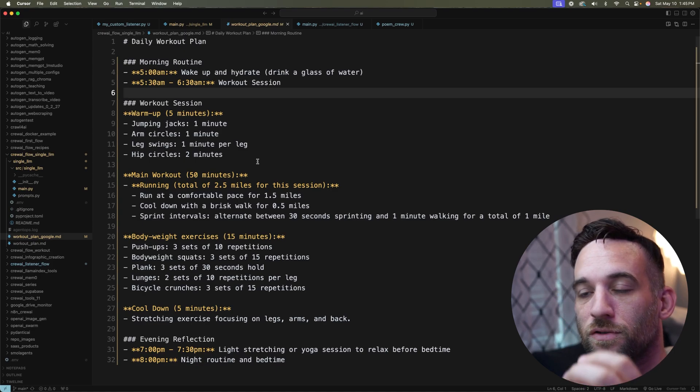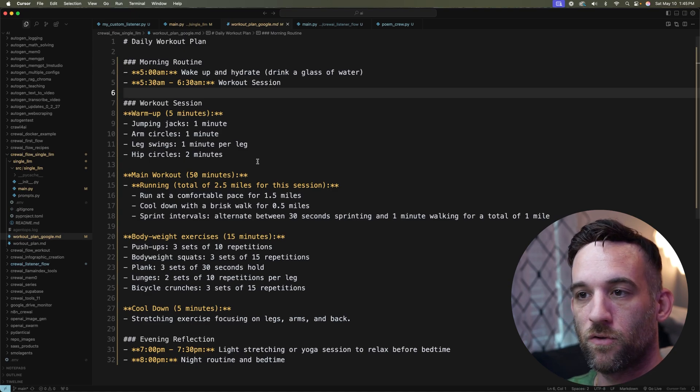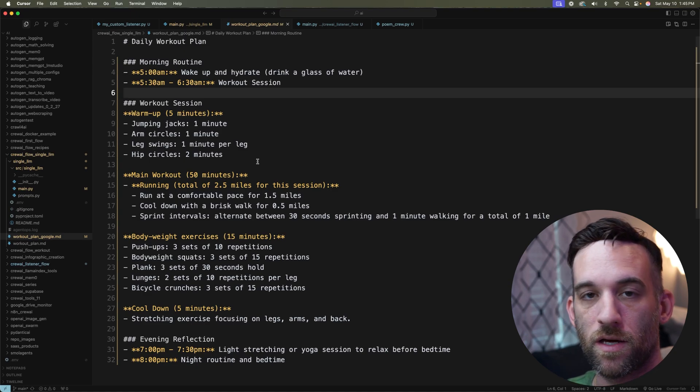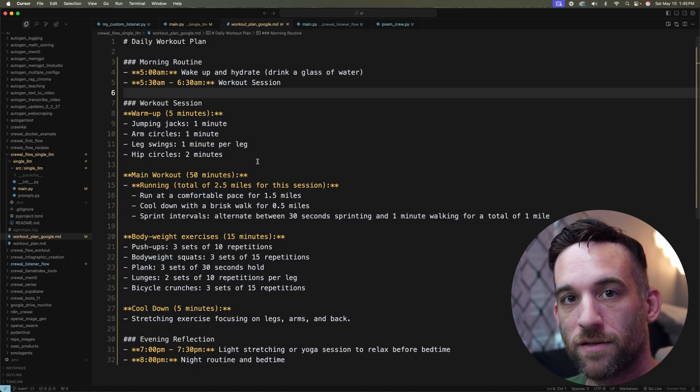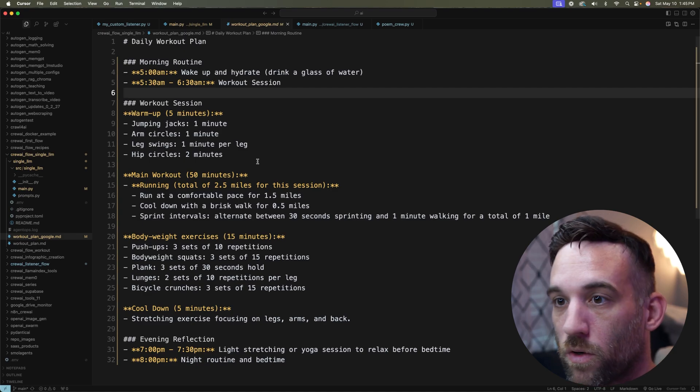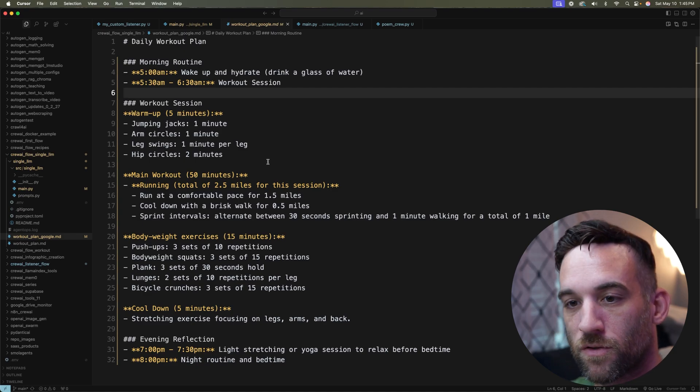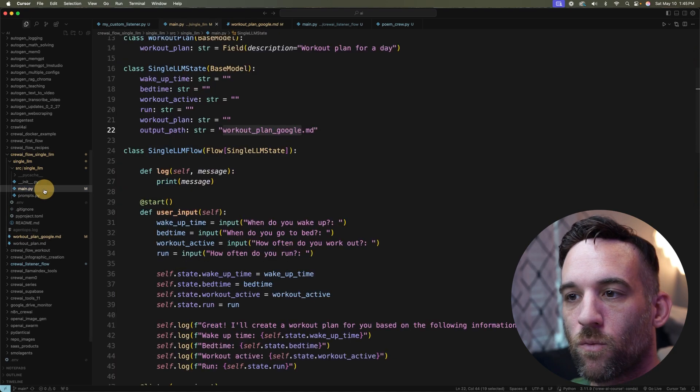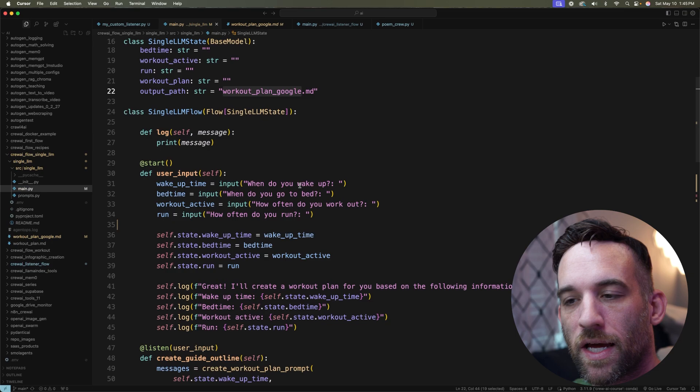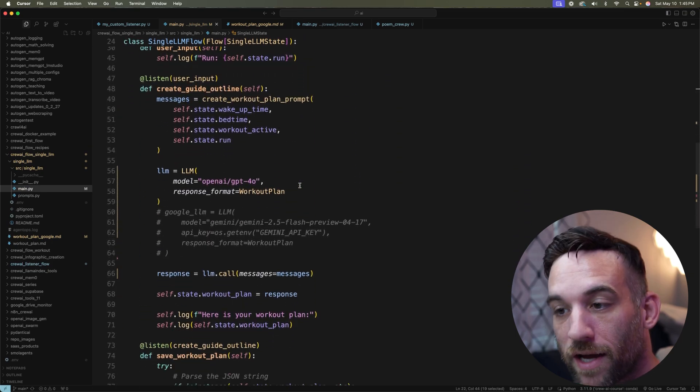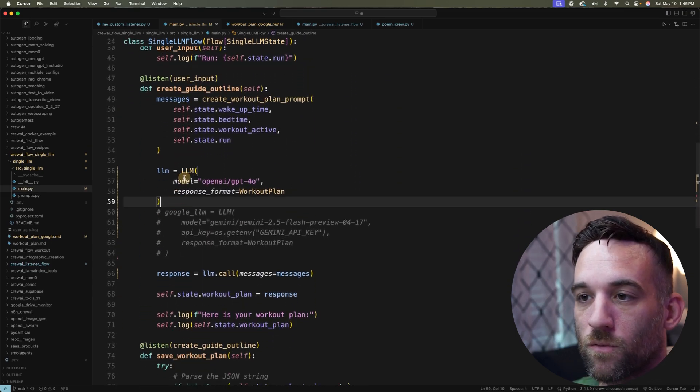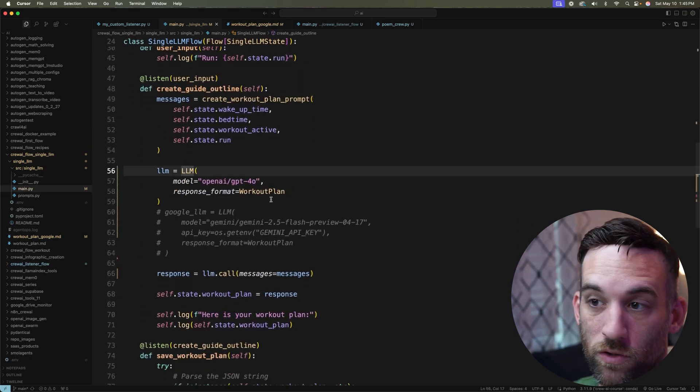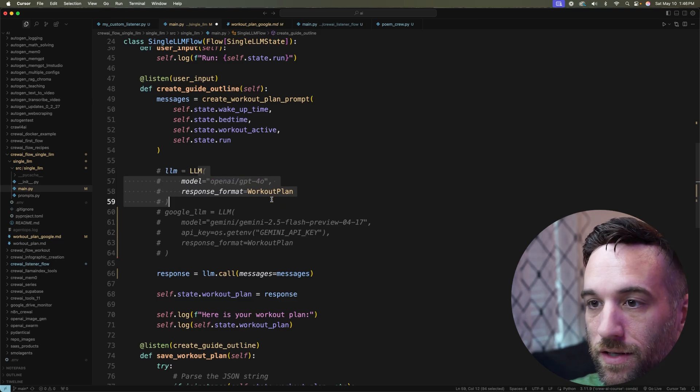So here we are. Now let's go ahead. And what I want to show you next is how to use a different provider for this. So right here, we're using OpenAI GPT-4O. Now, if I just go ahead and comment that out, I already had this coded, but for Google LLM, I'm creating another LLM.